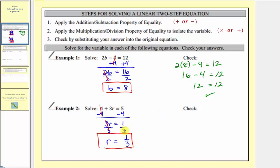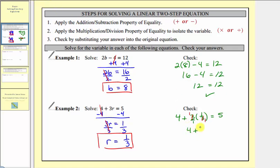We check by substituting 1/3 for r: 4 + 3 × (1/3) = 5. Note that three is the same as 3/1, so these are reciprocals — the product of reciprocals is always one. This simplifies to 4 + 1 = 5. Five equals five is true, so our solution checks.